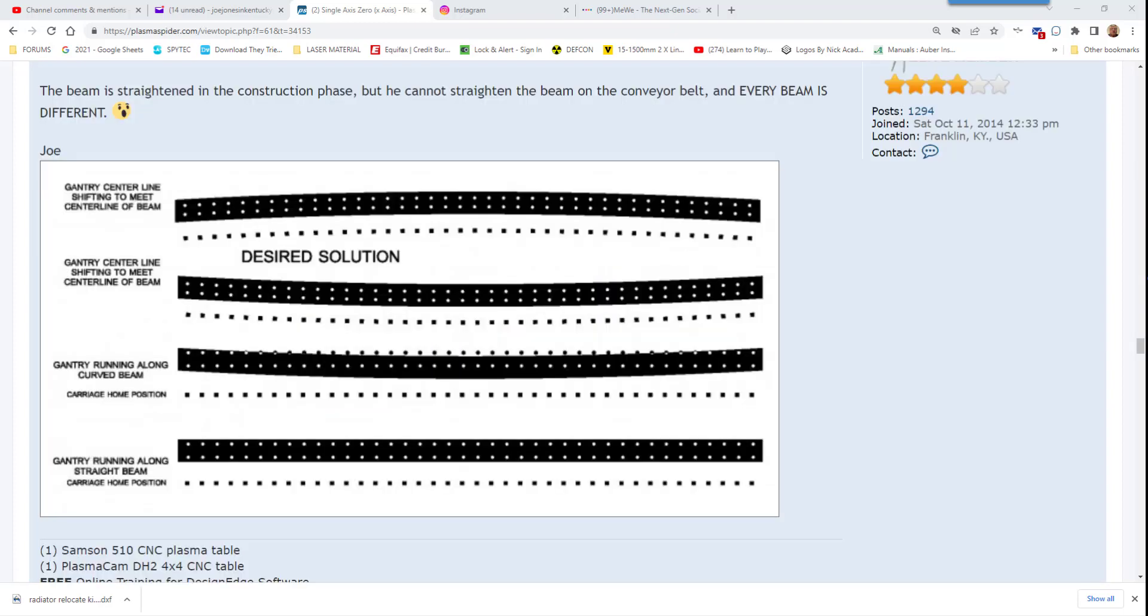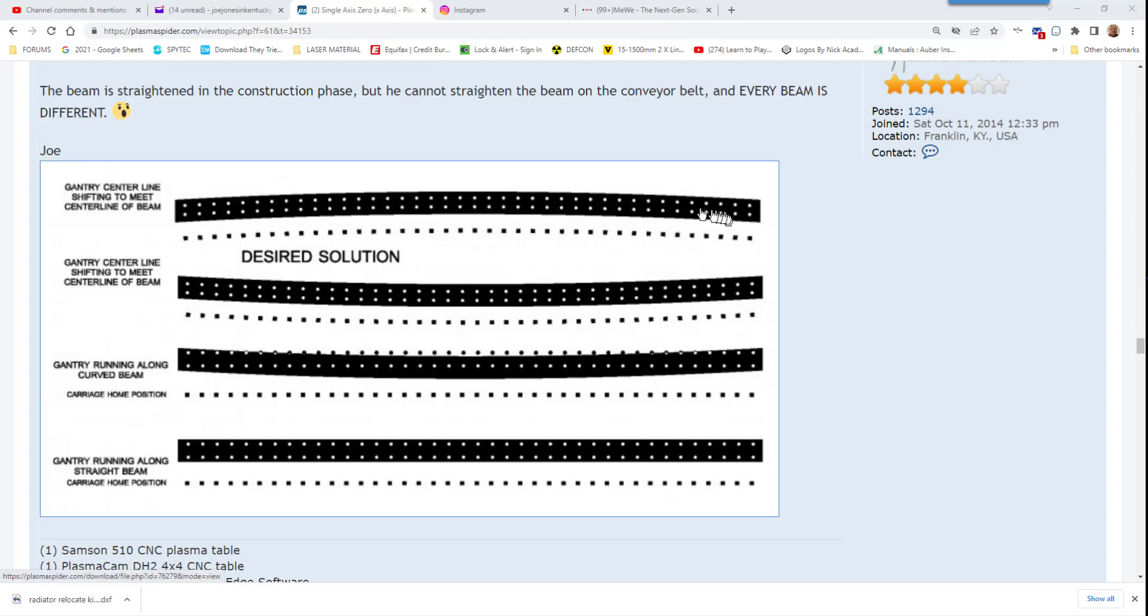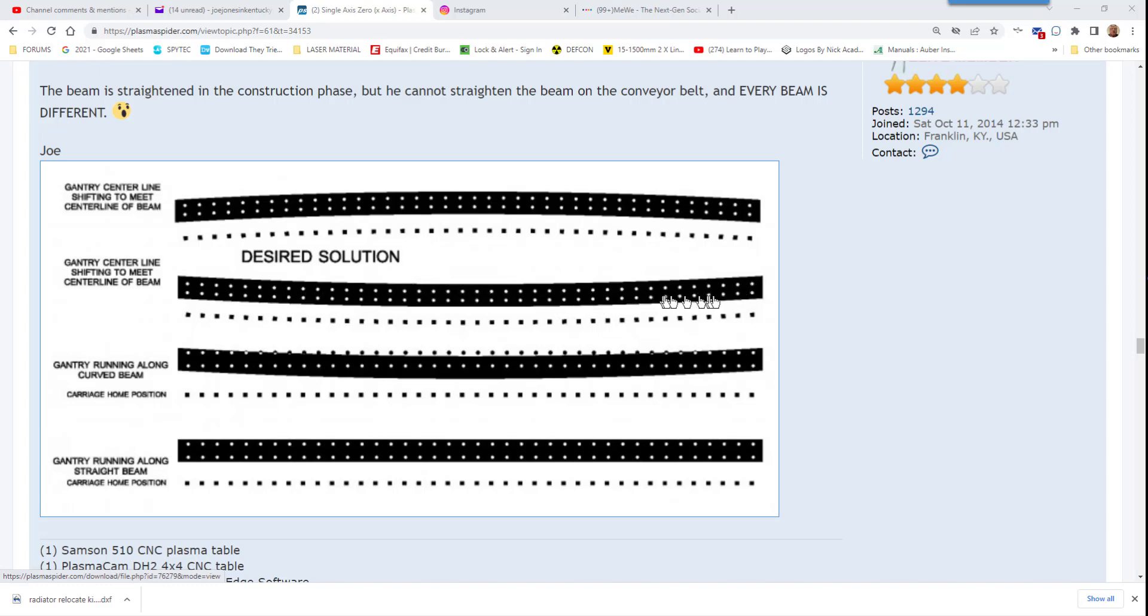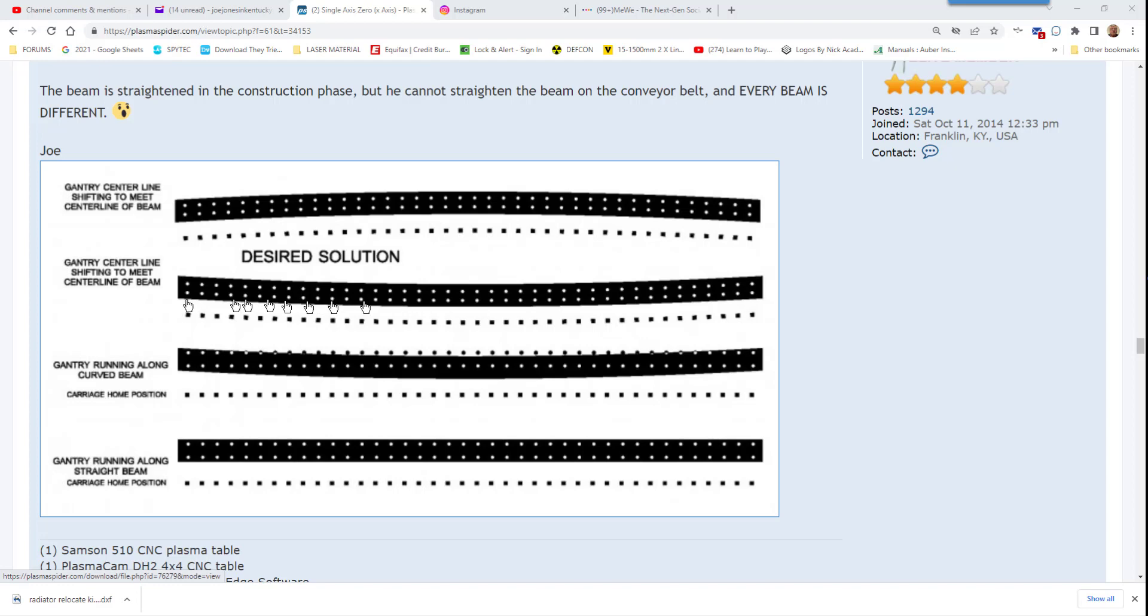The problem that he is running into is that the beams are not straight and they are not all the same. Some beams are bowed one direction, some beams are bowed the other, some beams are bowed in an S shape. These beams are very long and the steel bends and moves. Over that long of a length under its own weight, the beam will bow.